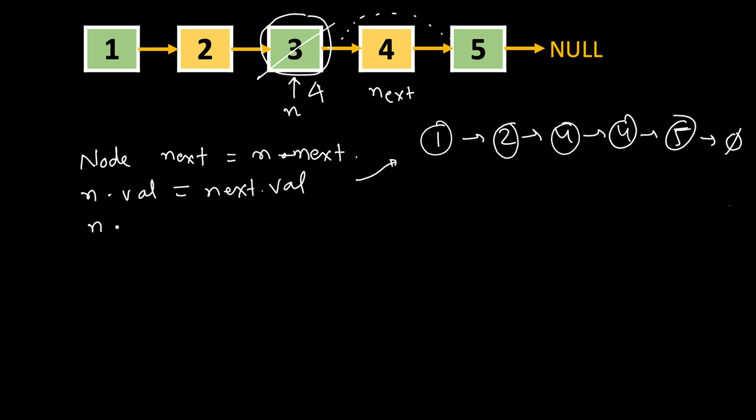Next, what we will do? We have to make this pointer point to the next of next. Equal to next.next.